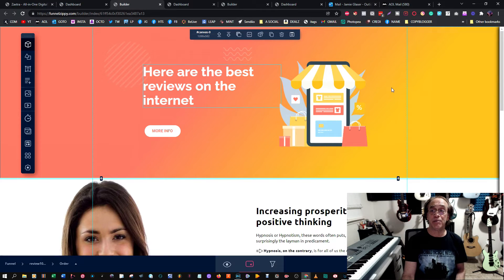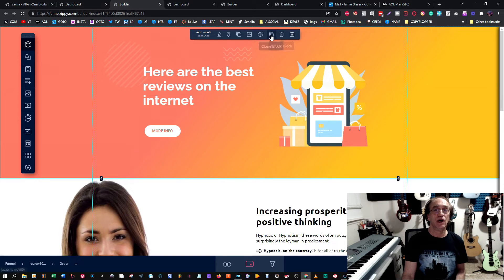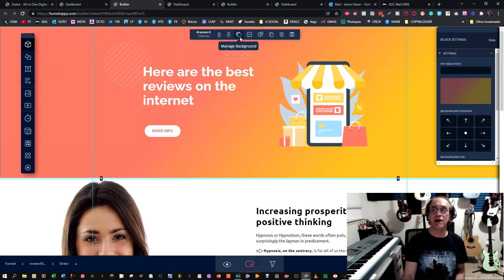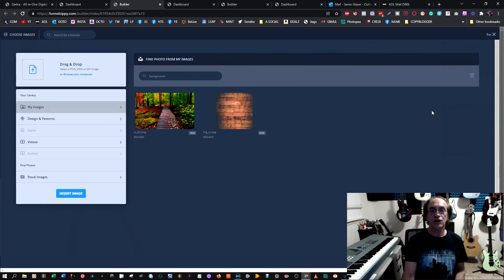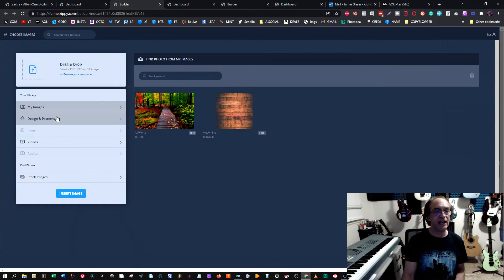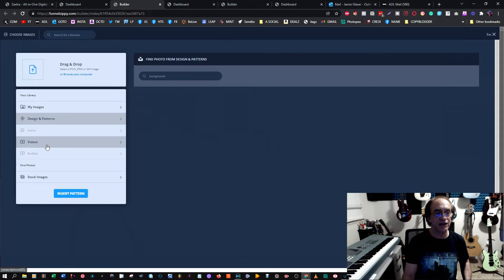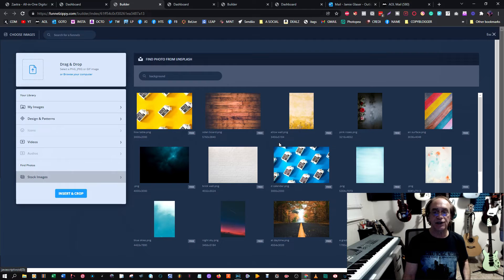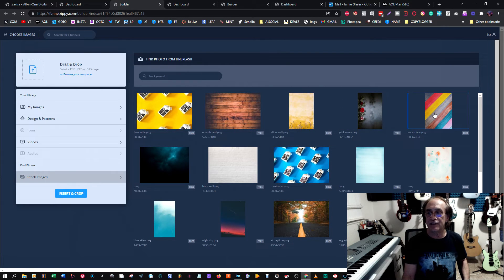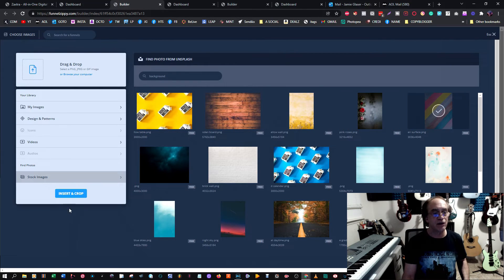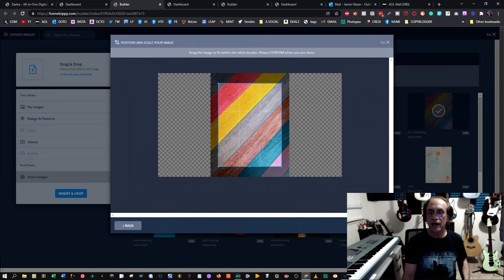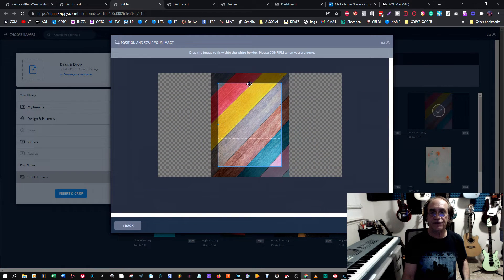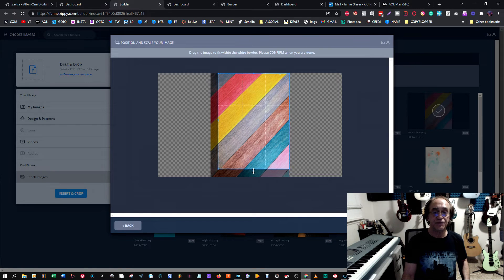Now the background here, we can change the background. You see that? Manage background. We can change this to any of the images that they give us. You can put videos there, you can do stock images. For example, I'm just going to pick anything here. Let's pick that one for now. Insert the crop. Let's make that the full size. You don't need any training really.